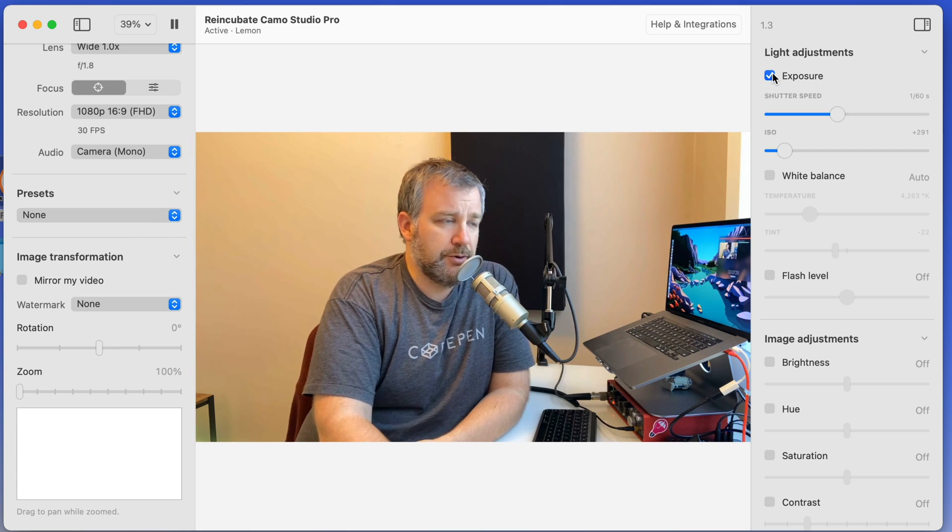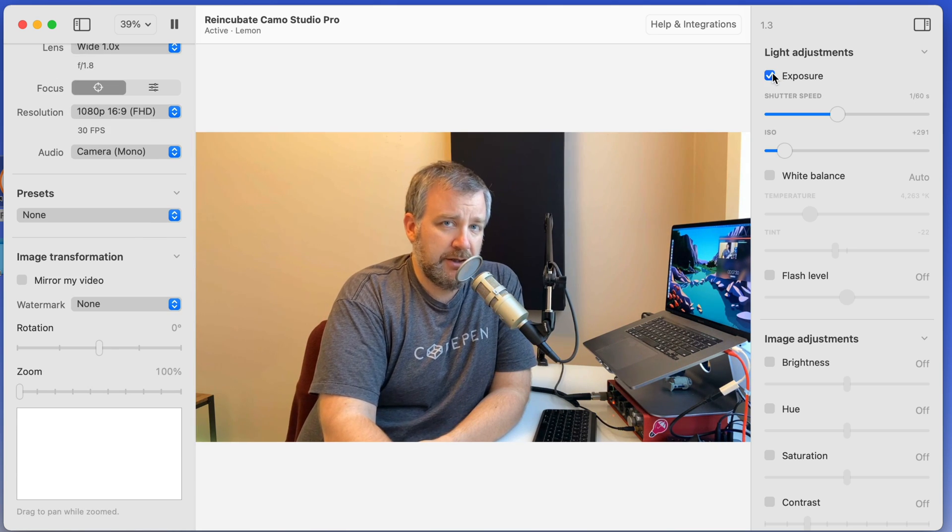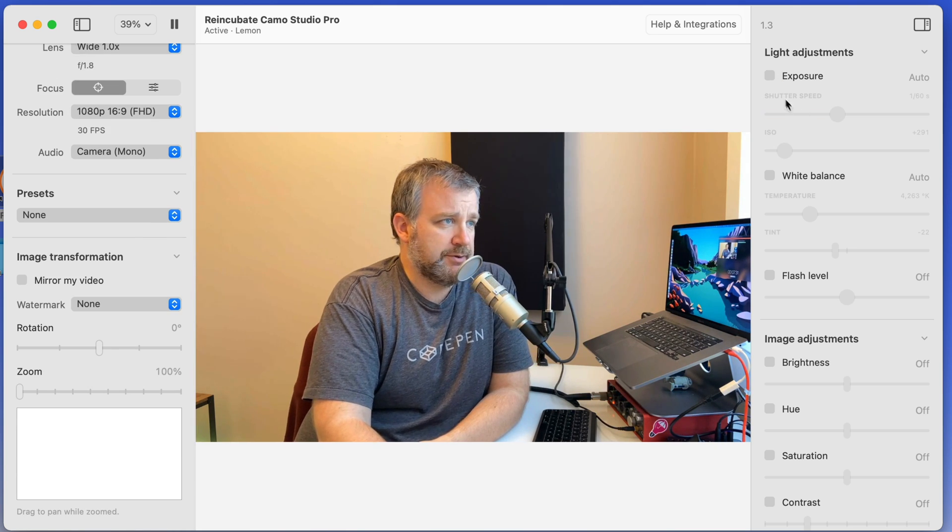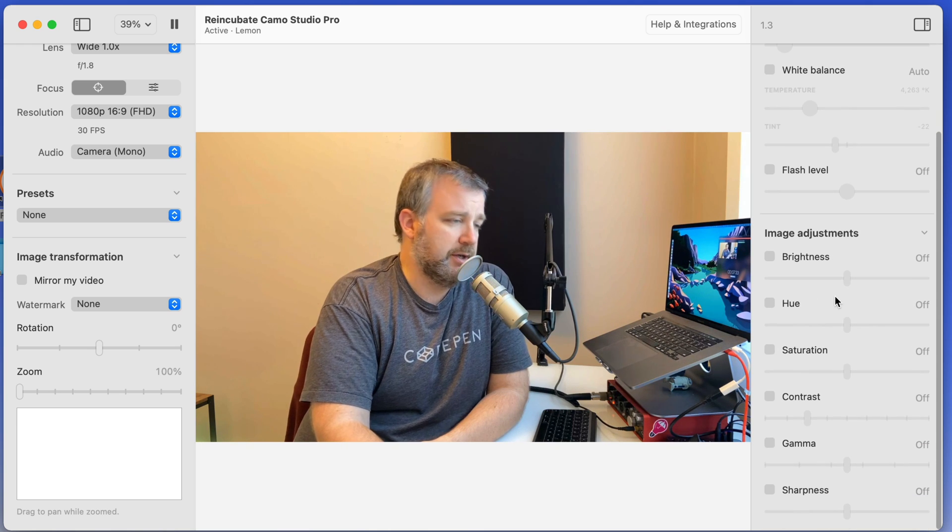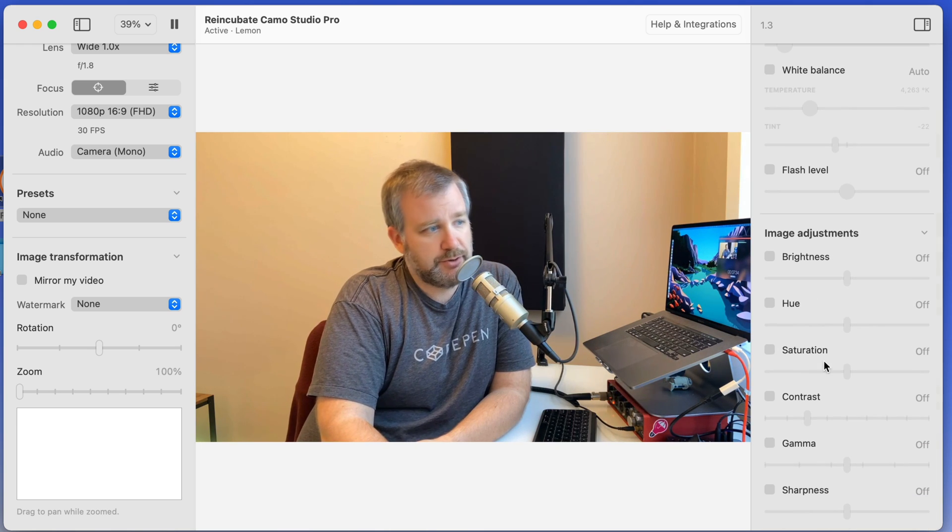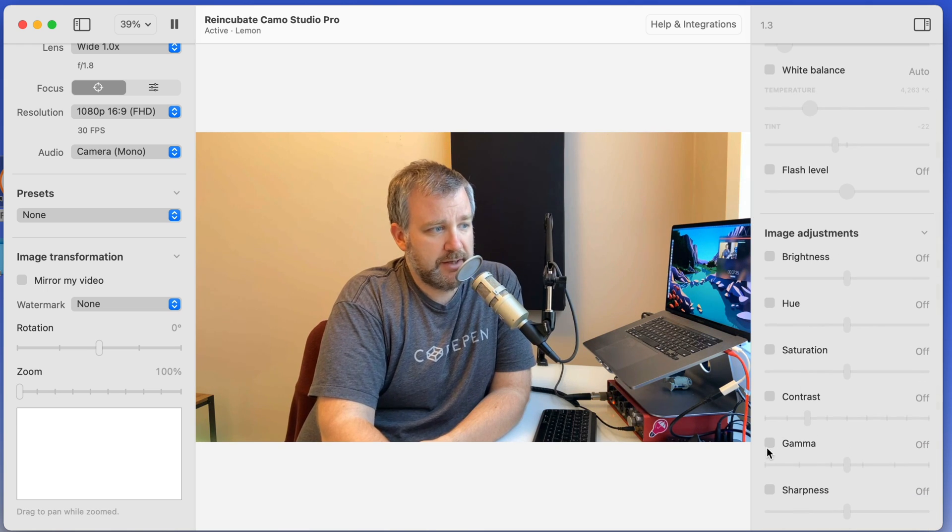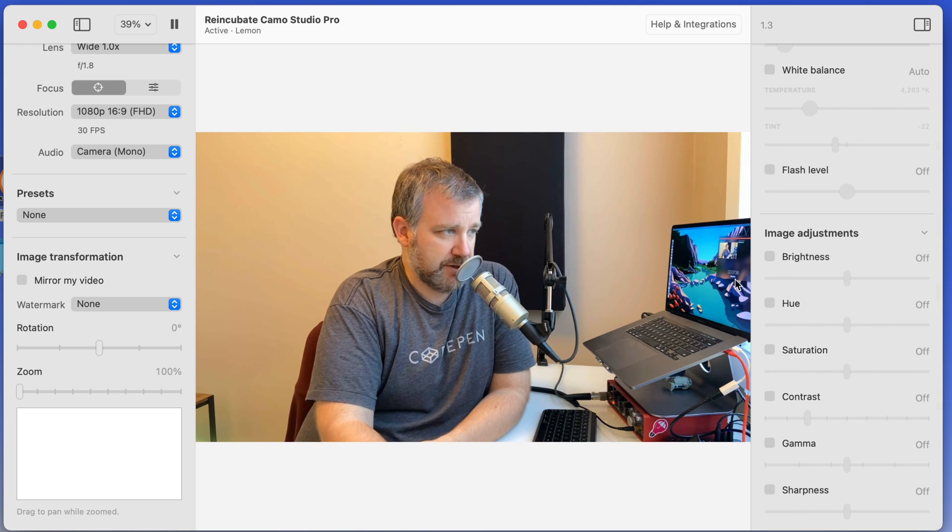And then you can also go through and dial in your own manual settings for exposure, white balance, flash levels, brightness, hue, saturation, contrast, gamma, sharpness, et cetera.